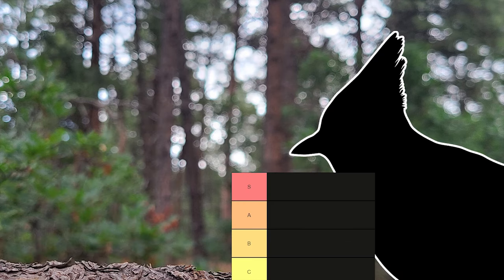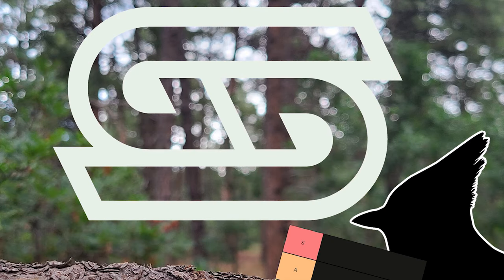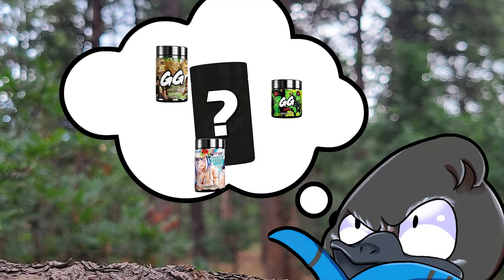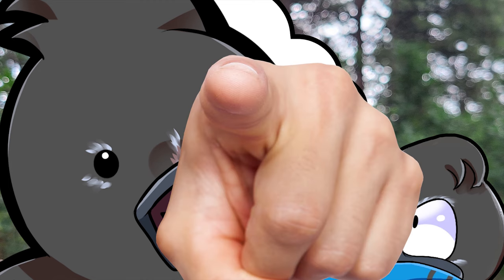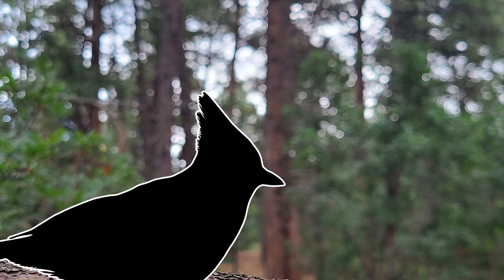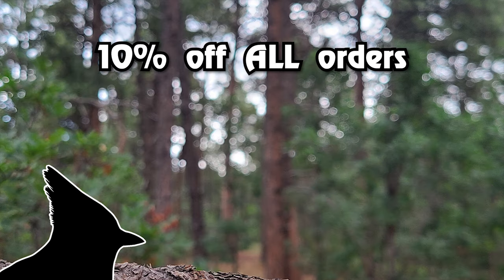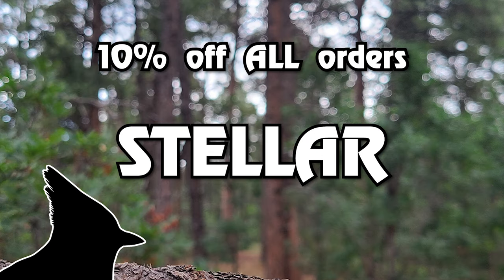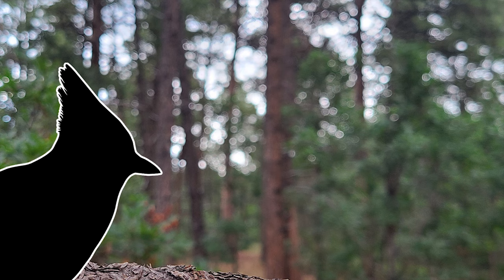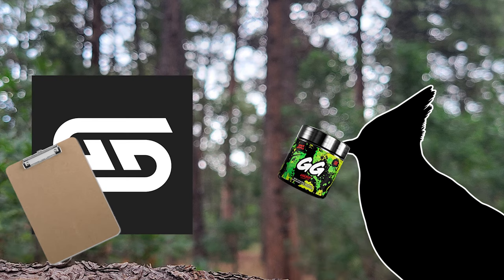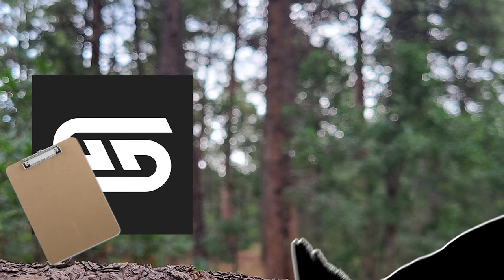I did a stream where I ranked every flavor of Gamer Supps GG energy. So if you're wondering which one to buy, this video is for you. And by the way, you can get 10% off all orders using code Stellar at checkout.